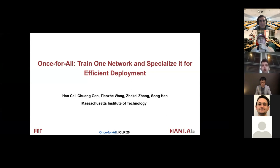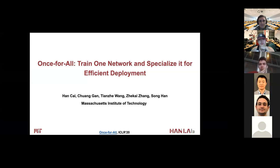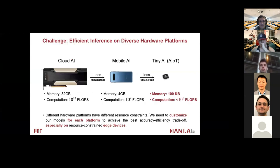I'm very glad to be here to introduce our work, Once-for-All, and specialize it for efficient deployment. Efficient inference is crucial, especially on resource-constrained edge devices. Different hardware platforms have different properties and different computational resources.